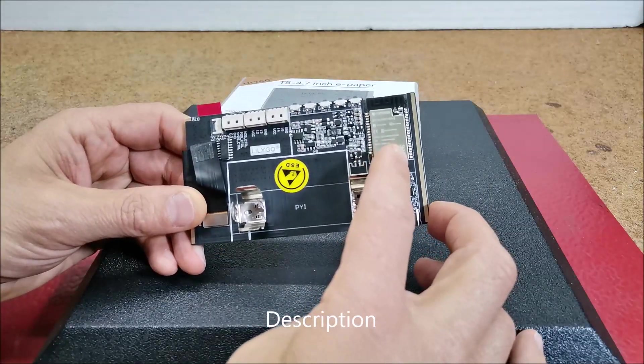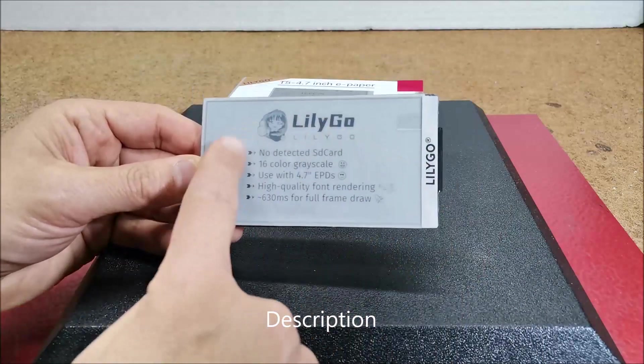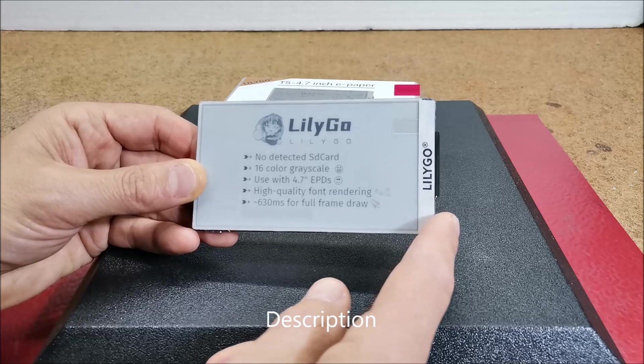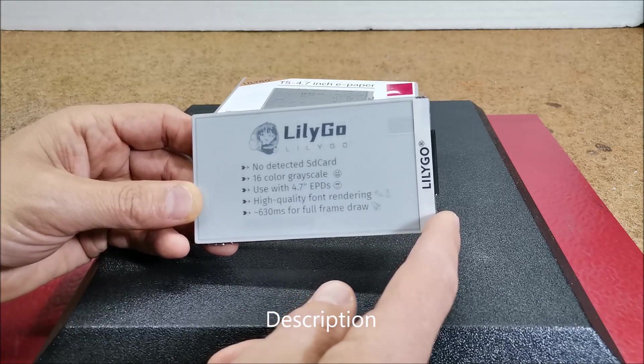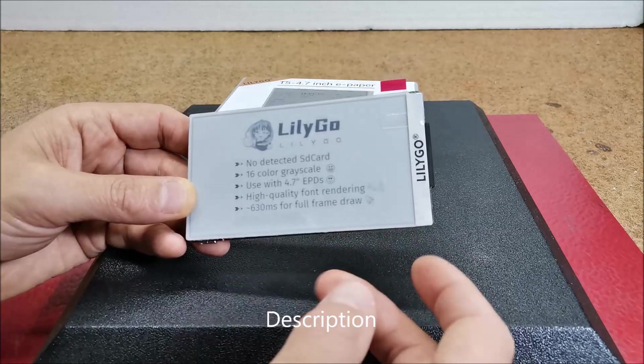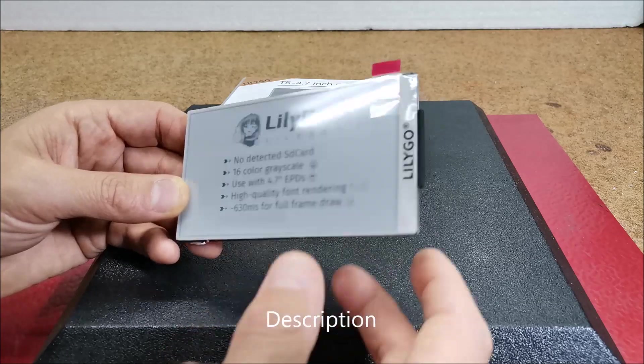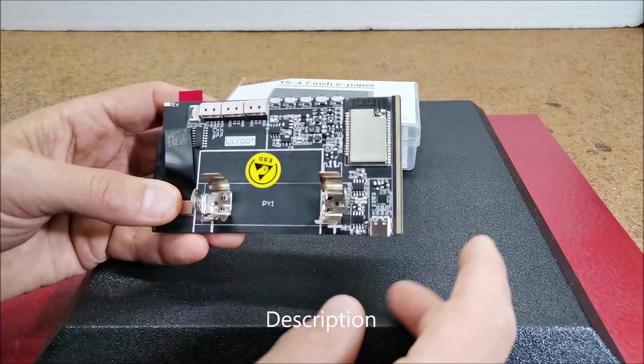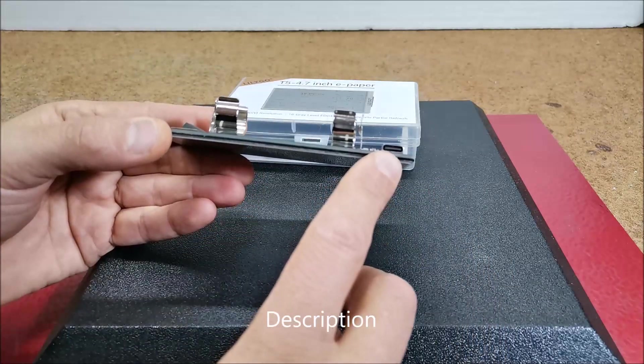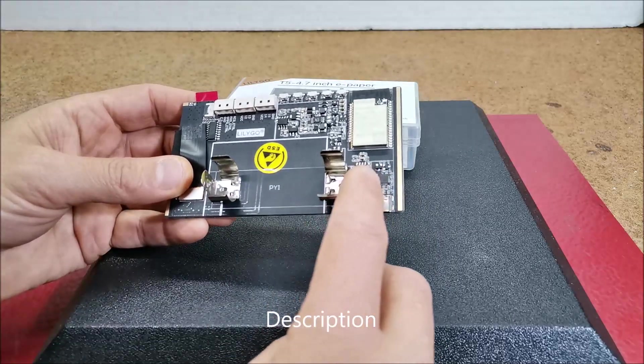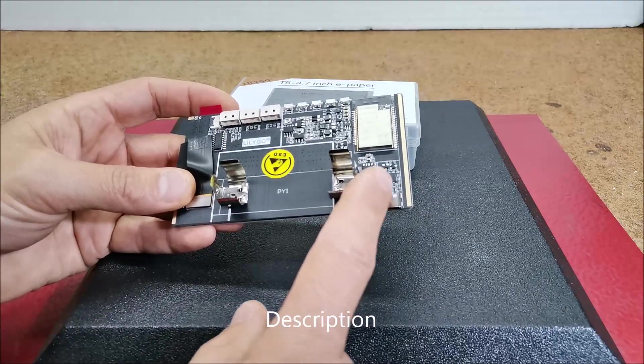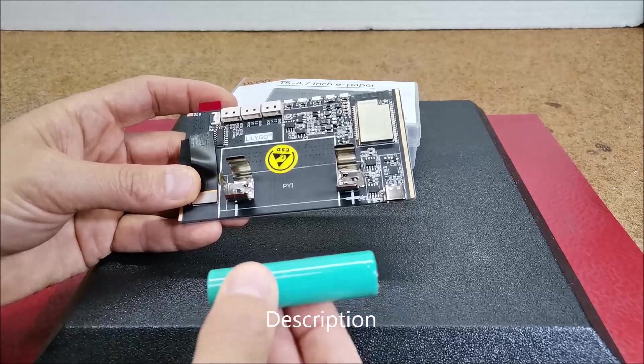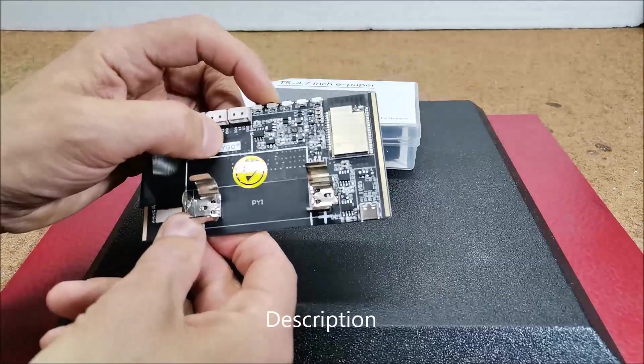ESP32 dual core microcontroller unit, 4.7 inch integrated e-paper display with resolution of 540 by 960 pixels with 16 gray levels, touchscreen capability, 16 MB flash memory, 8 MB PSRAM memory, USB-C type port, built-in lithium polymer or lithium-ion battery charger, integrated 18650 lithium-ion battery holder, and 5 general purpose buttons.